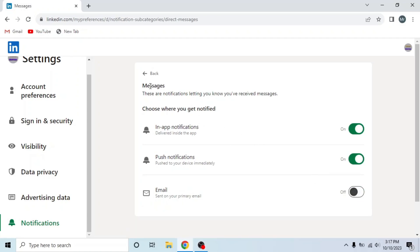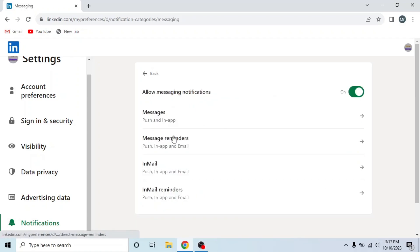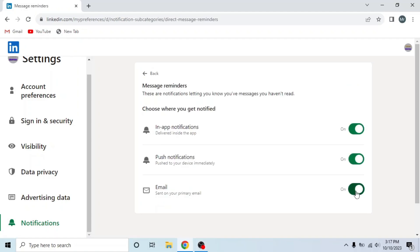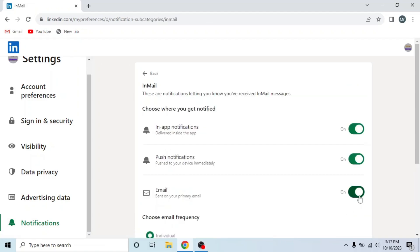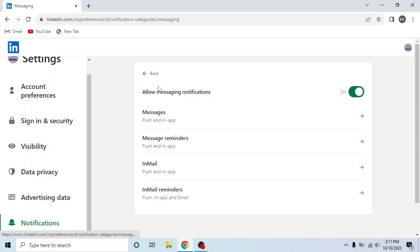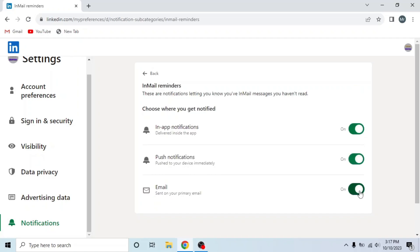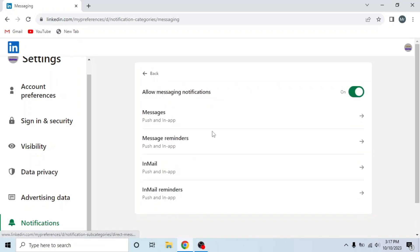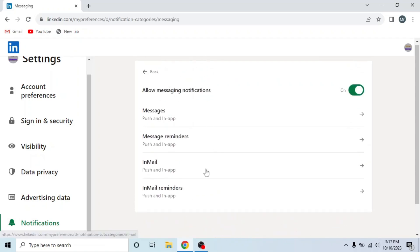Now apply the same process on the other three options: message reminders, InMail, and InMail reminders. This is how you can stop LinkedIn emails.